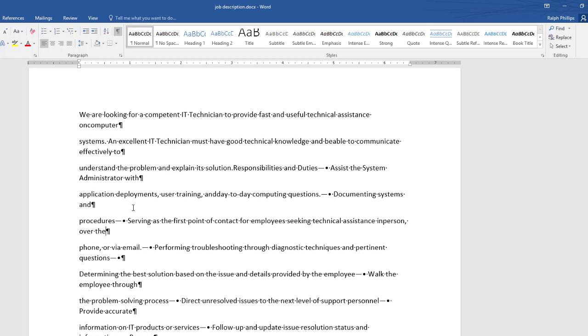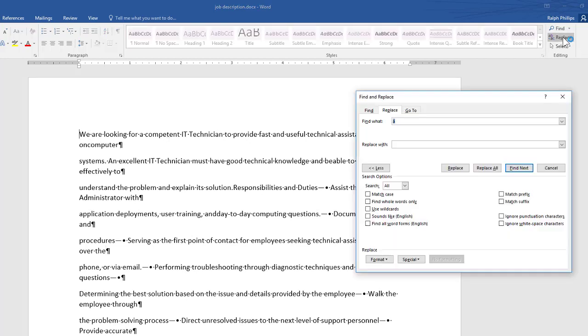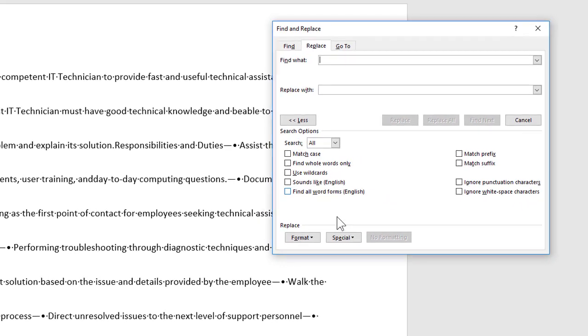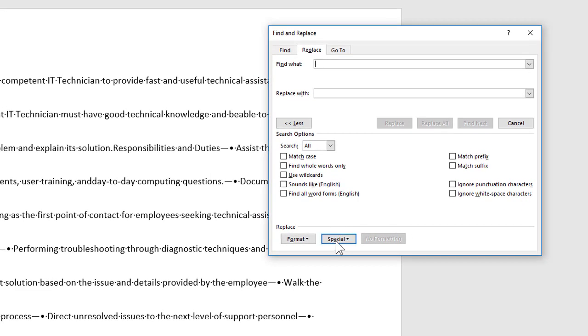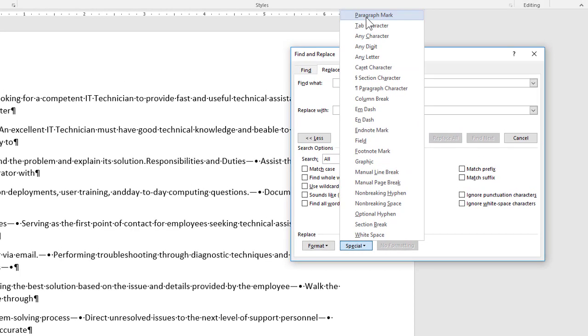I want to get rid of all those hard returns so I'll just click at the top of my document. I'm going to open up my replace dialog box. I'm going to find what I'm going to go down to the bottom of the find and replace dialog box look at special and I'm going to click on paragraph marks there's lots of choices in here.